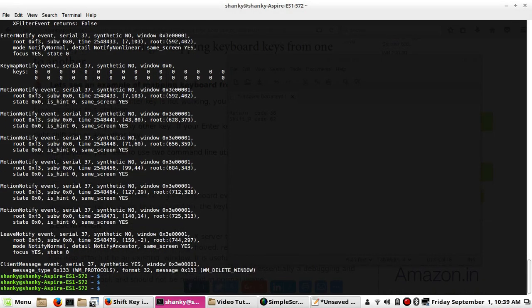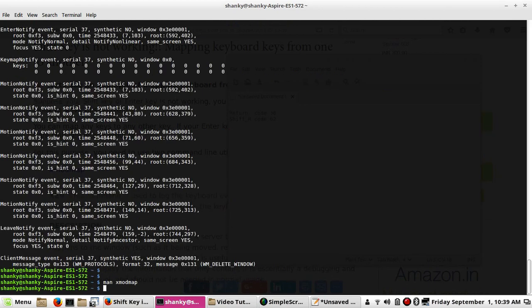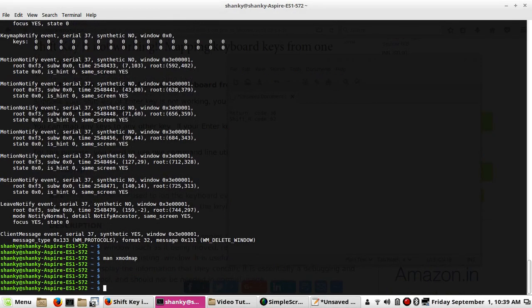The other command you need to know is xmodmap. If you open the manual for xmodmap, it shows that it is a program used to edit and display the keyboard modifier map used by client applications to convert key codes into key symbols. It is usually run from the user session startup script to configure the keyboard according to personal preference.